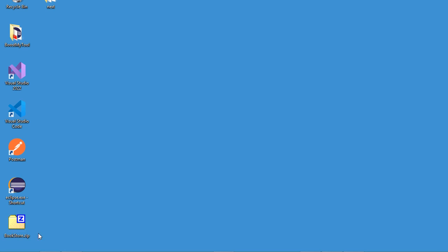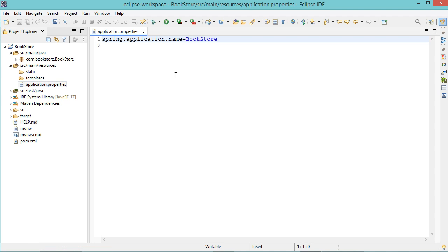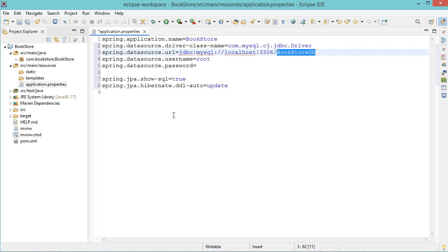Let's extract this file and open it using an IDE. Then let's configure the application to connect to the MySQL database, so let's go to application.properties and connect to this database. Now let's save this file.